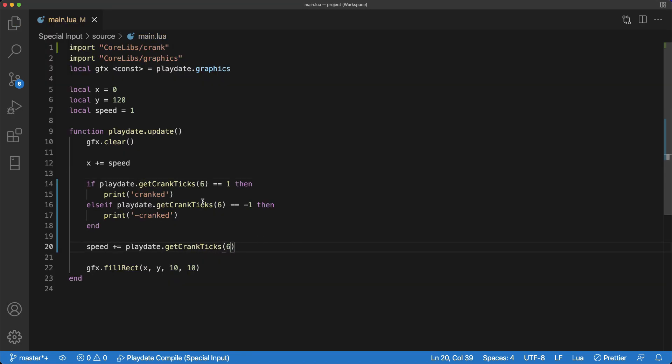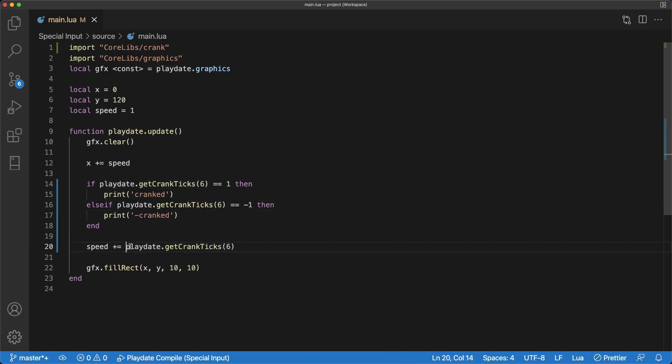It's important to note that you cannot call the getCrankTicks functions multiple times in the same update cycle, or you will have serious issues with the function.